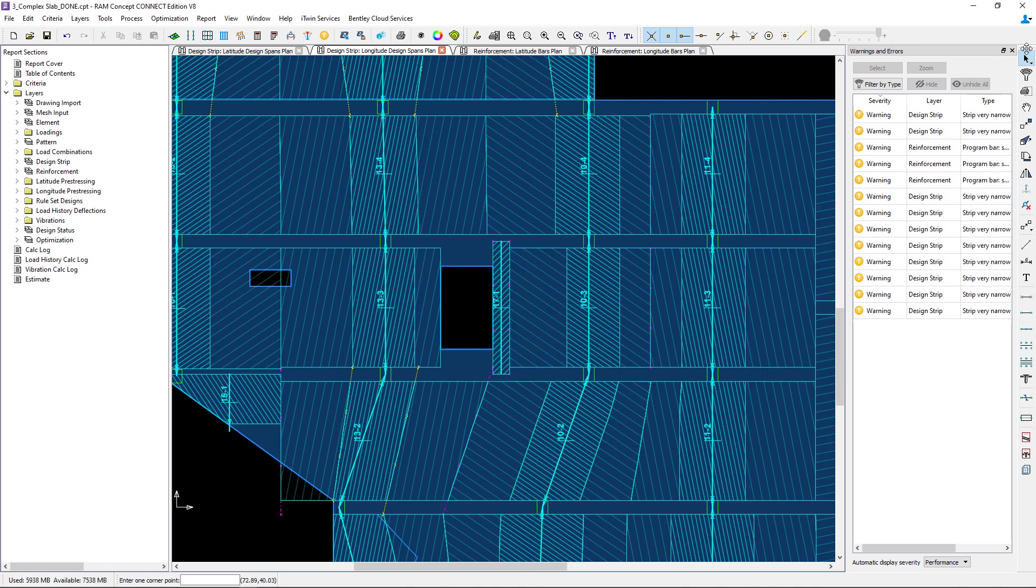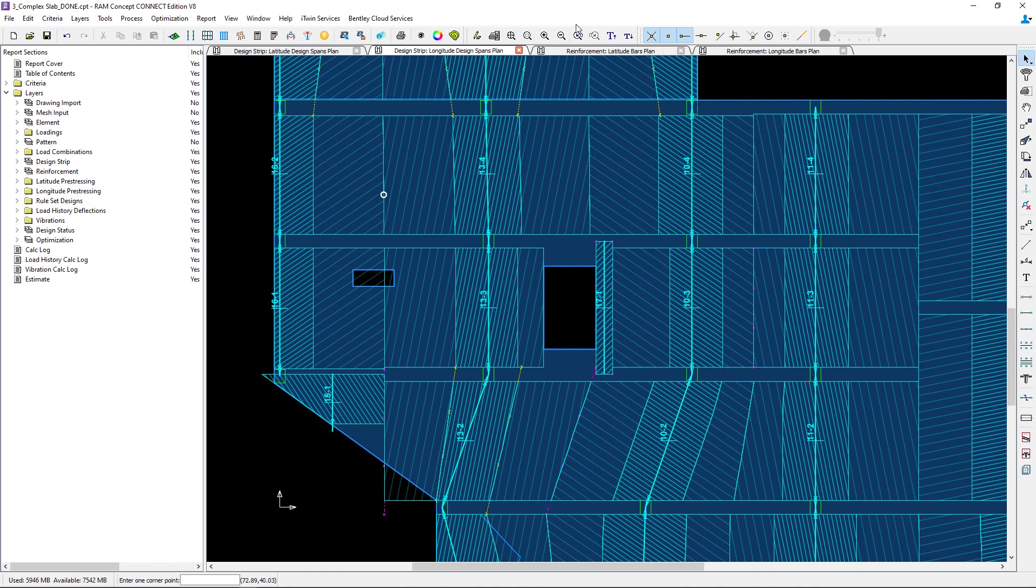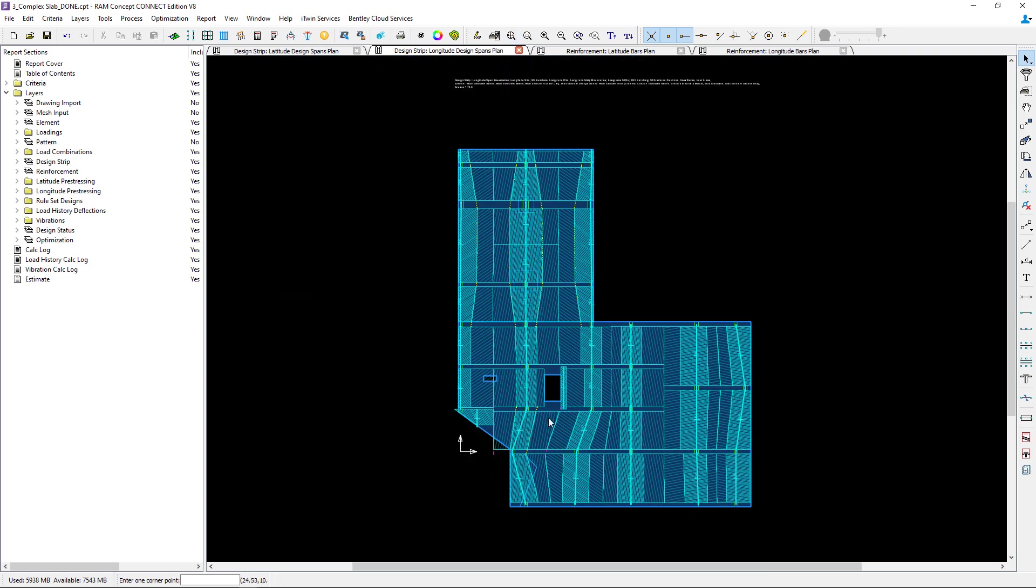Everything here looks exactly how I would like to detail it. I basically told the program to investigate the area outside the opening because I wasn't a fan of those very wide middle strips that were adjacent to that opening. I didn't want the force concentration to be averaged over that entire area.